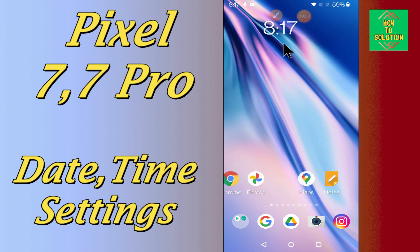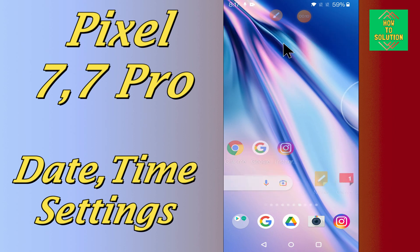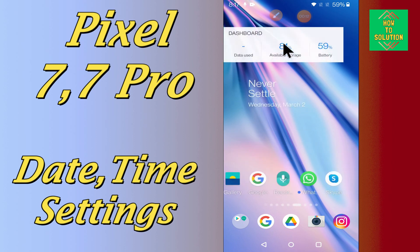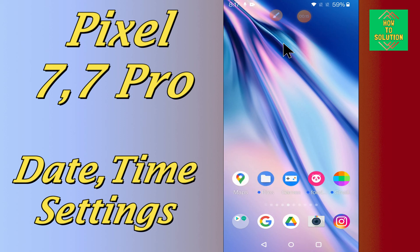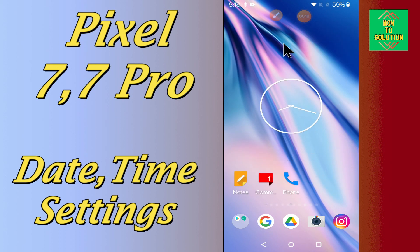So, in this device, if you want to do the date and time settings or if you want to change the date and time or you want to do any kind of settings, you can easily do it just by following the few steps as I will show you in this video.